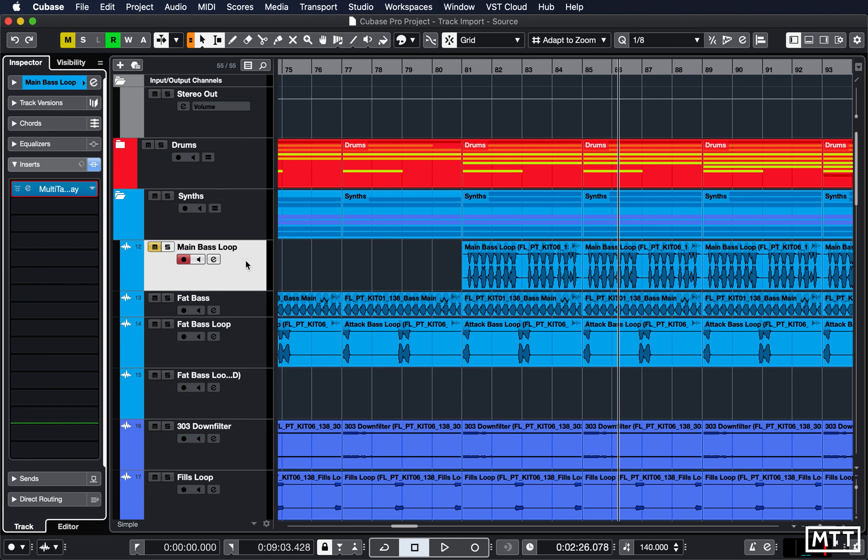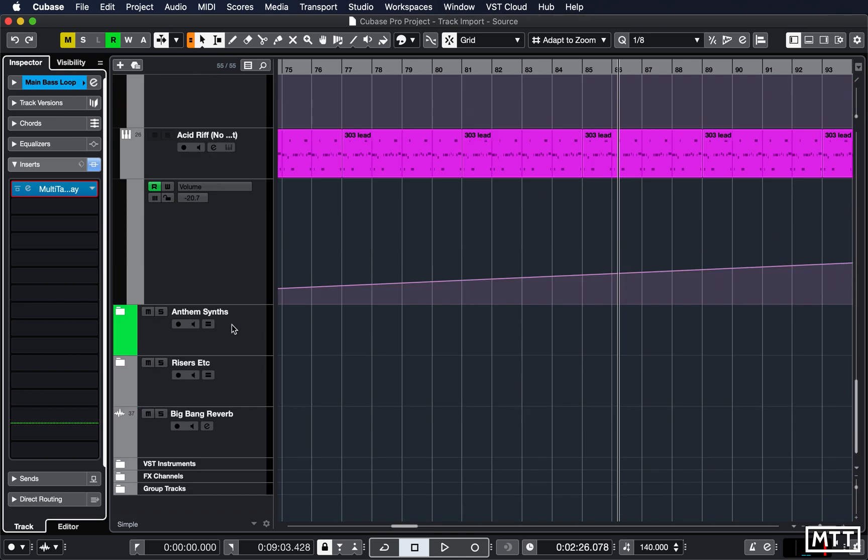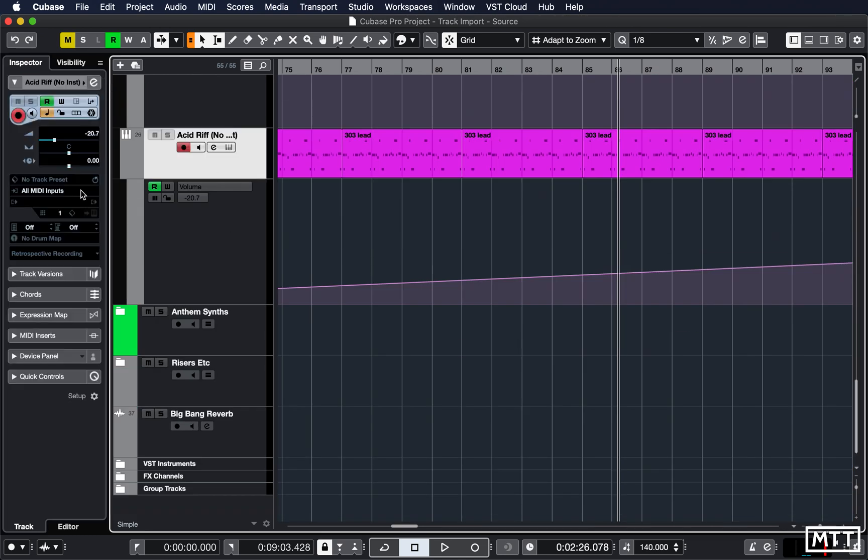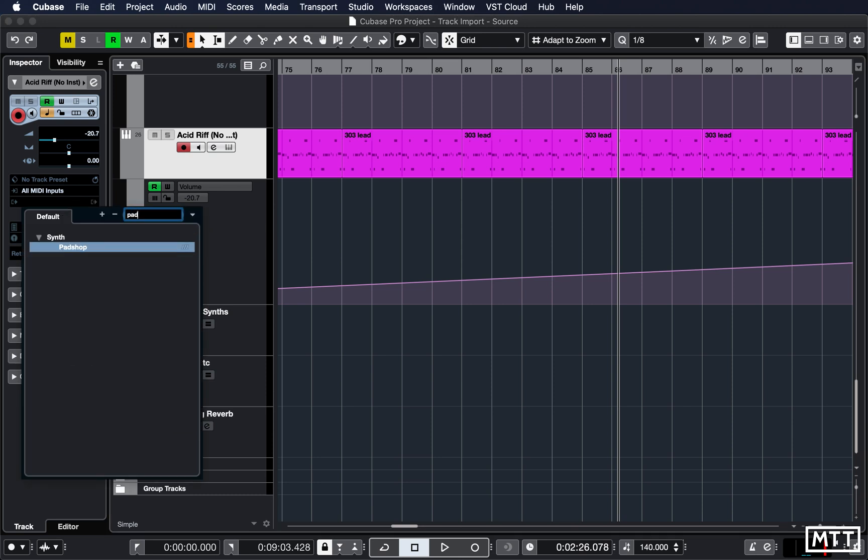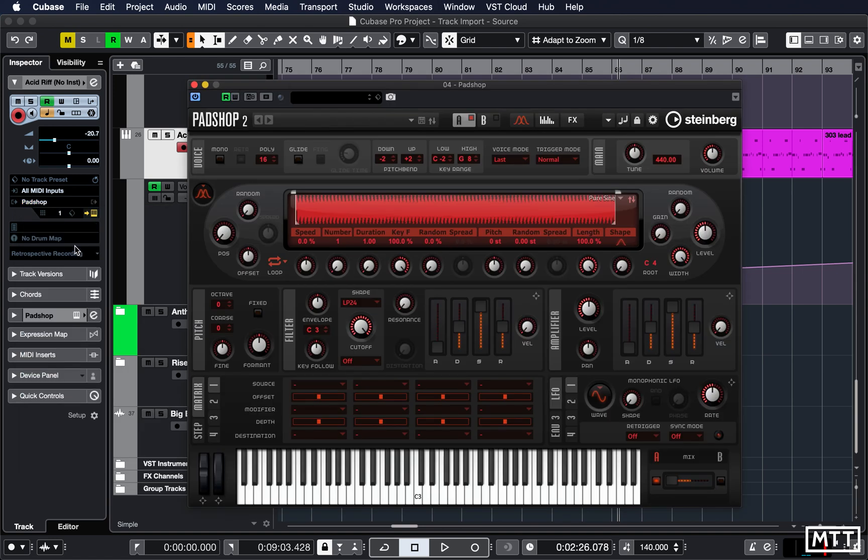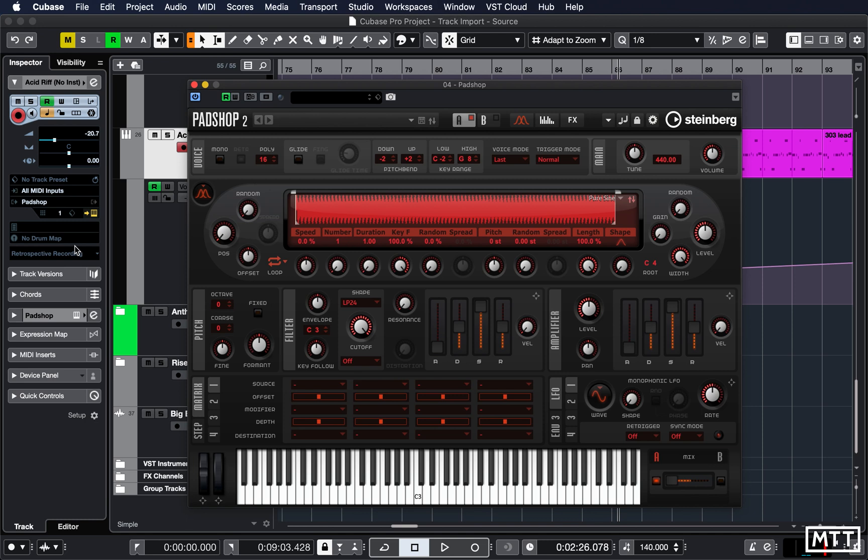We've also got Padshop 2. Padshop 2 is also pretty immense, so that's hopefully going to get its own video series when I've got time to do that, but it's certainly got a video giving you the highlights elsewhere on the channel. Even though it's reasonably long, it's only covering the very basics of this and just an overview of what's available to you.